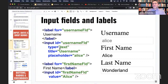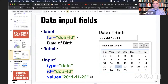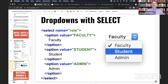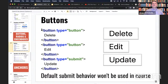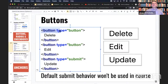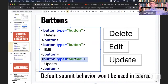There's also buttons, radio buttons, and checkboxes. You can use the button tag, and there are different types of buttons — submit and button. Submit is typically used within a form.